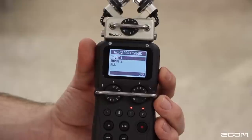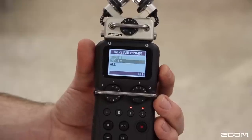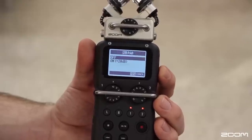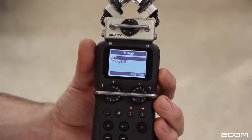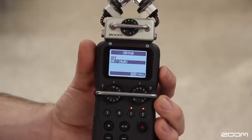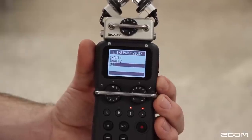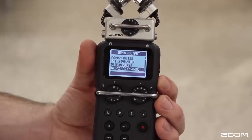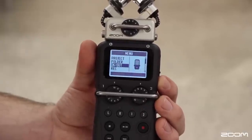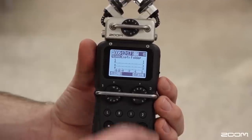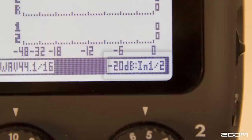The H5 also has a 20 decibel pad. To enable this, select the tracks you want to add it to and set it to on or off. Once enabled, you will see on the main recording screen that you have a pad on your line output.